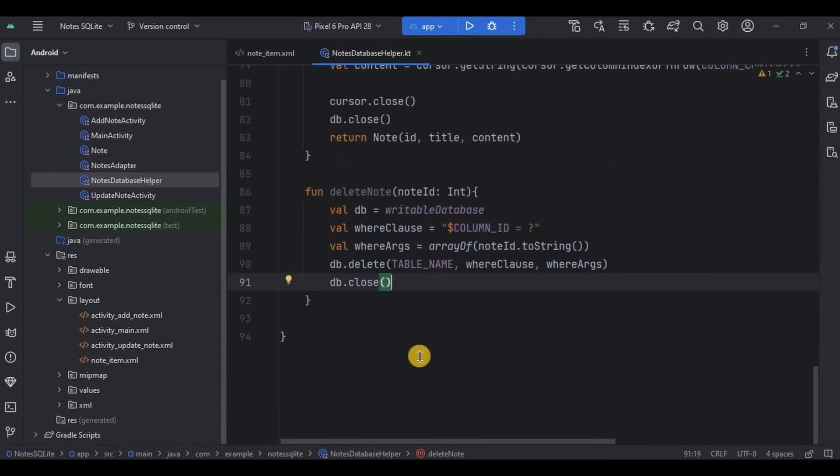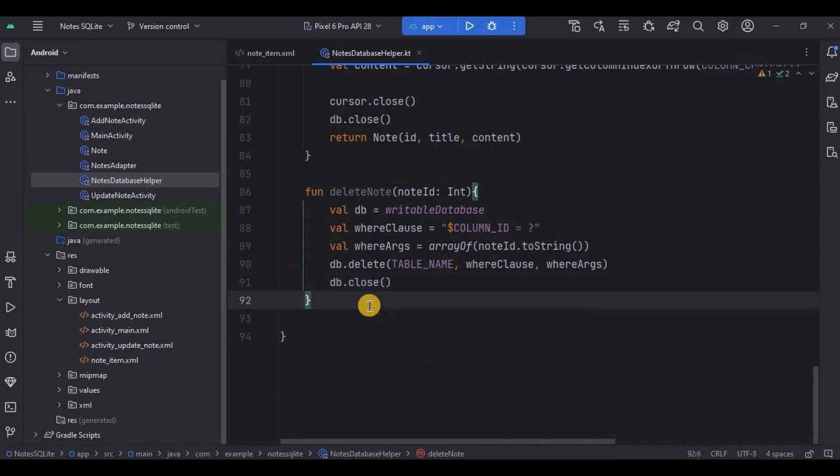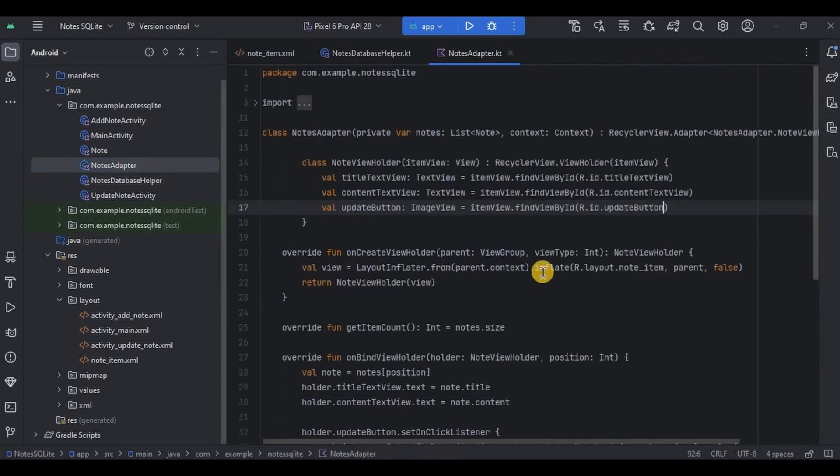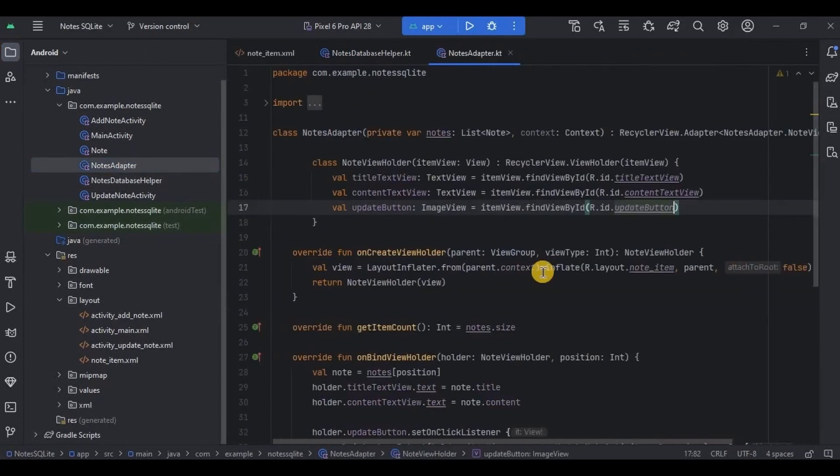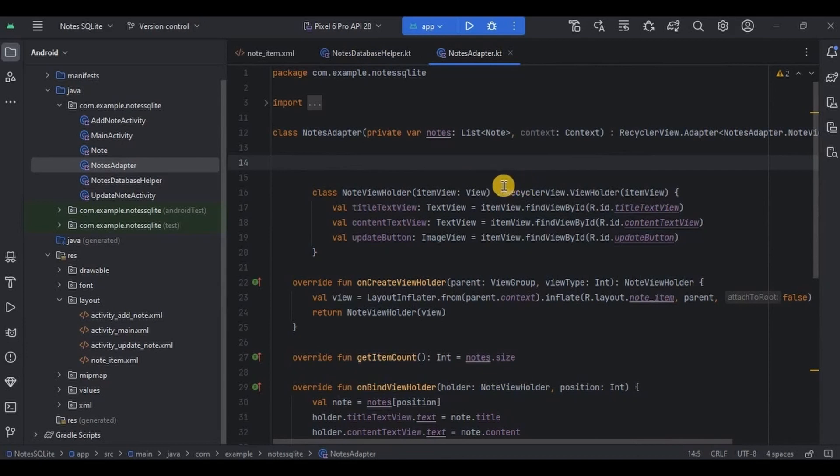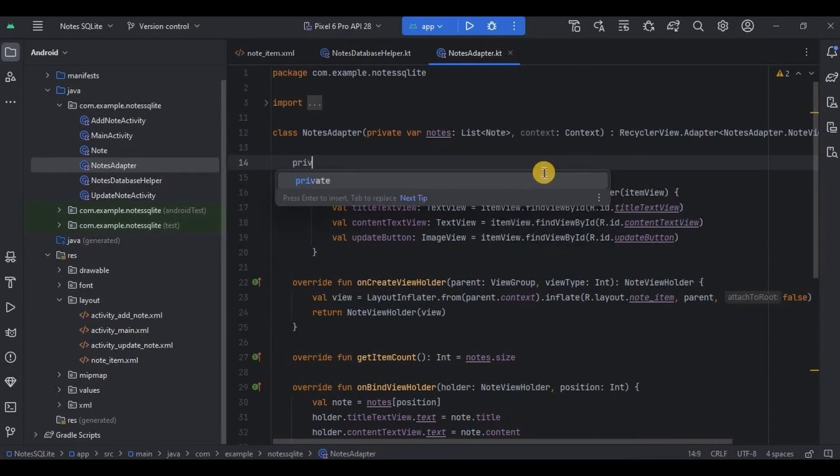So delete node function is ready and now we will set it on delete button. So for that go to nodes adapter. Here as we have to access delete node function from nodes database helper, hence let me quickly declare and initialize nodes database helper.